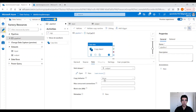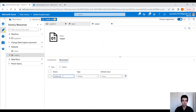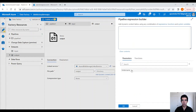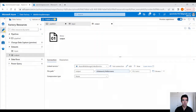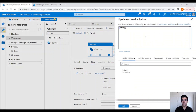Let's open the dataset again and add a parameter — that would be the folder name. Under directory, click on add dynamic content and use the folder name parameter, because we want to unzip the folders and have the same folder name as the zip folder but without the zip extension. Back to the pipeline, we need to provide a folder name — click on add dynamic content, item dot name, and that will give us the file name with the dot zip extension.